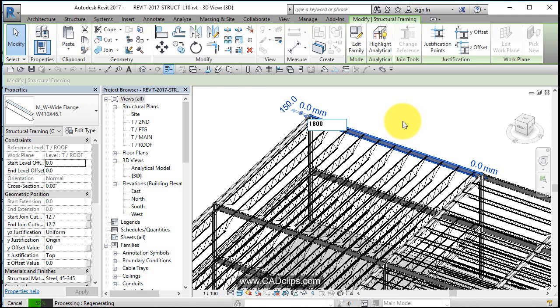The one thing about structural is all of the nodes are kind of talking to each other. So as you stretch and move things around, the structural components are going to do their very best to try to update accordingly.